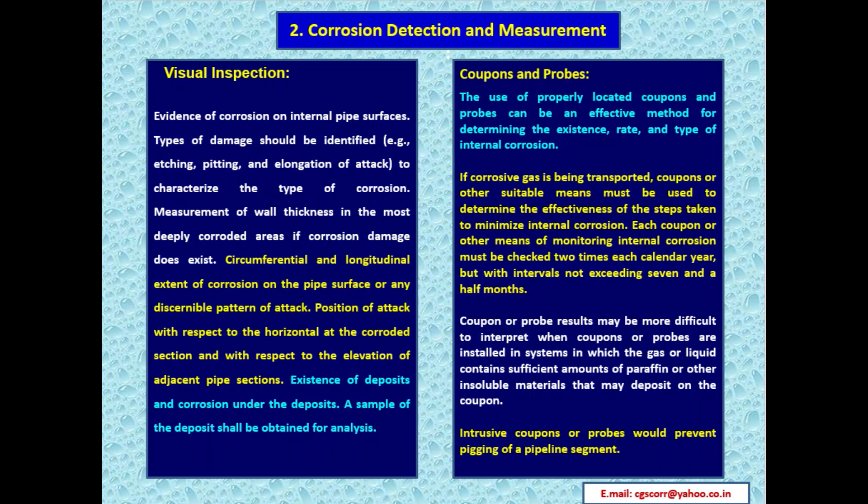Coupons and probes: the use of properly located coupons and probes can be an effective method for determining the existence, rate, and type of internal corrosion. If corrosive gas is being transported, coupons or other suitable means must be used to determine the effectiveness of steps taken to minimize internal corrosion. Each coupon or other means of monitoring must be checked two times each calendar year, with intervals not exceeding 7.5 months. Coupon or probe results may be more difficult to interpret when paraffin or other insoluble material deposits on the coupon.